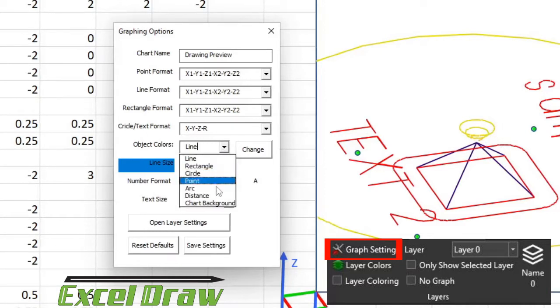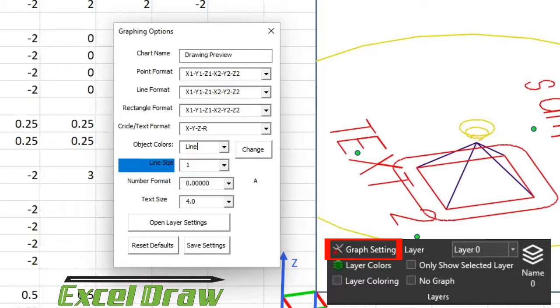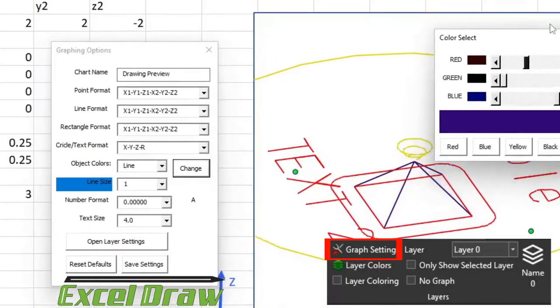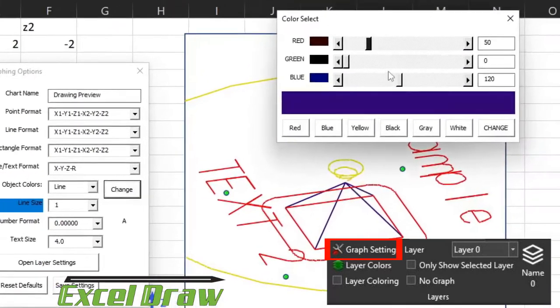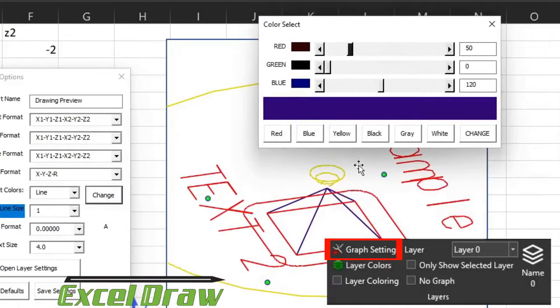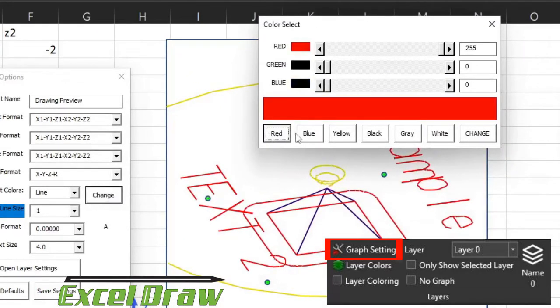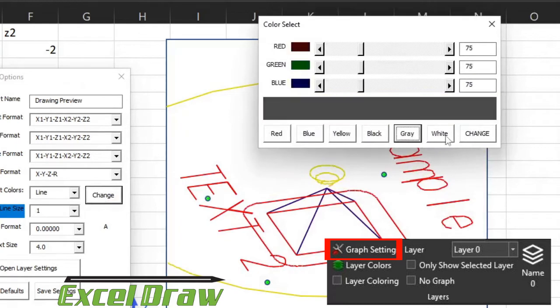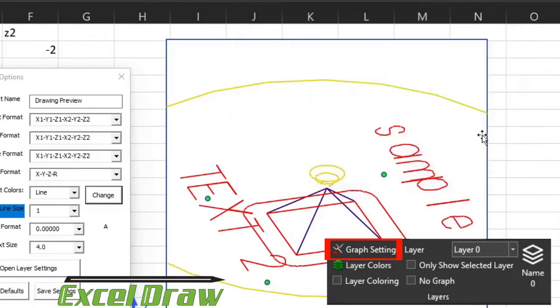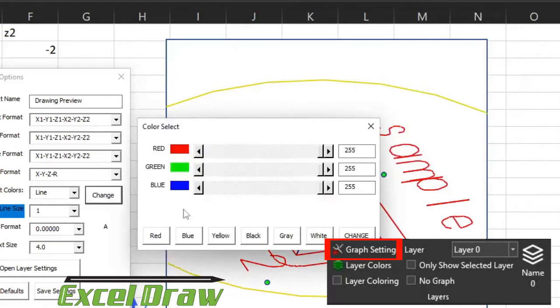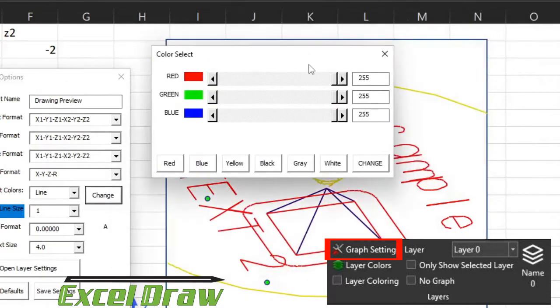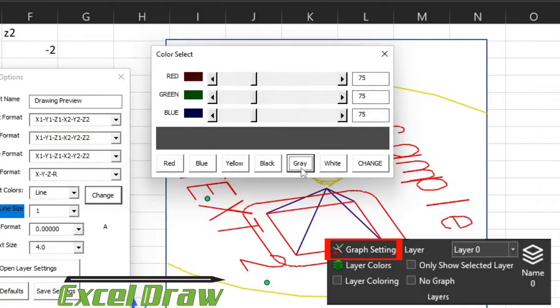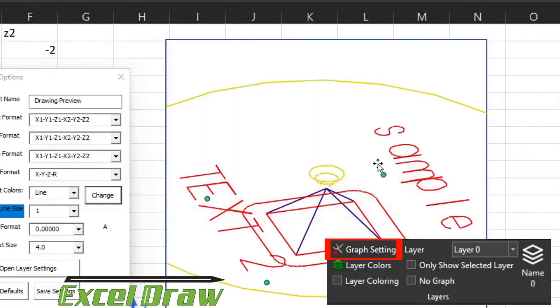You can drop this down and see the different color options you have. For instance, line, if we select that, we can go to Change Color, and that is the current color of the lines that we have. We have preset colors that you can pick, or you can go crazy and just make your own lines if you want.